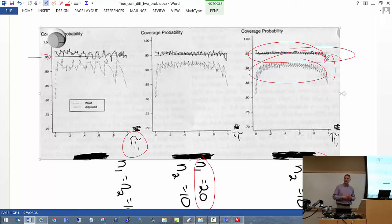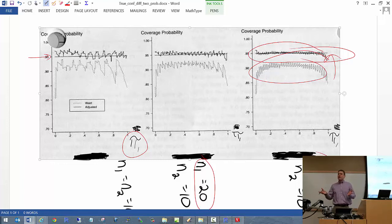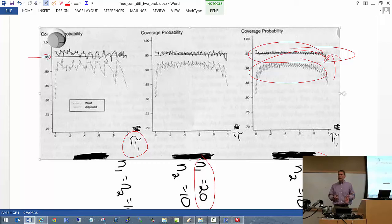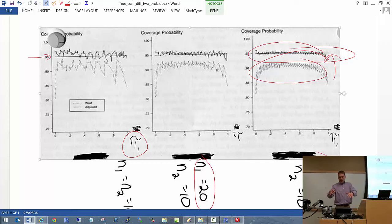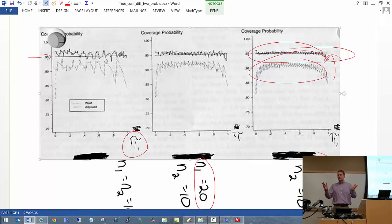Why is this happening? It's due to some of the same reasons we saw with the original Wald interval for just π itself — sample size issues. There is a program in my book that allows you to look at this in a more general format: specify whatever value of π₂ you want, whatever sample size you want, and play around with it.